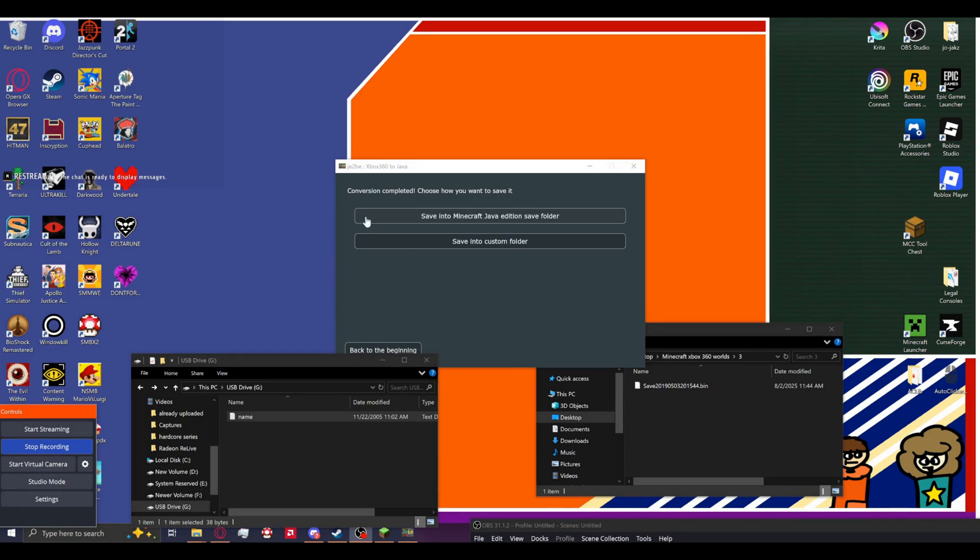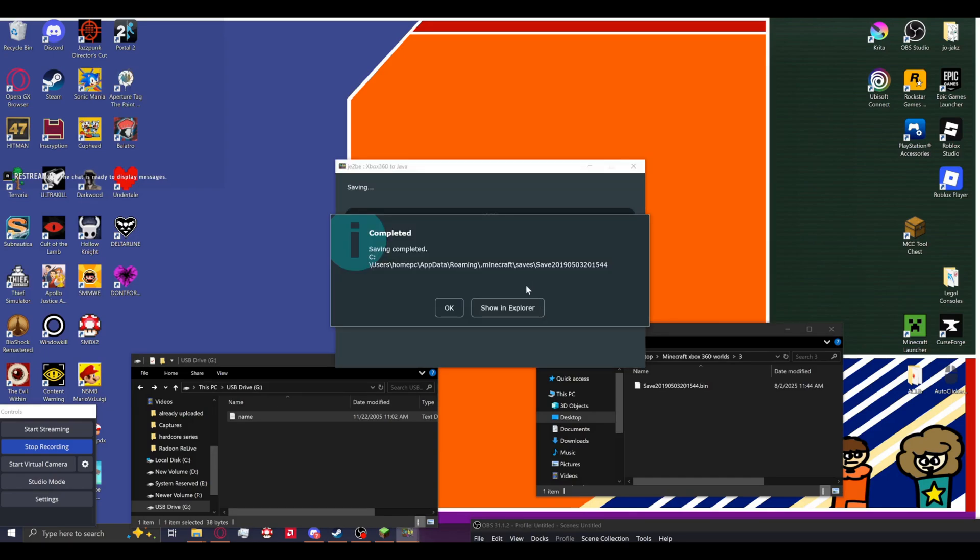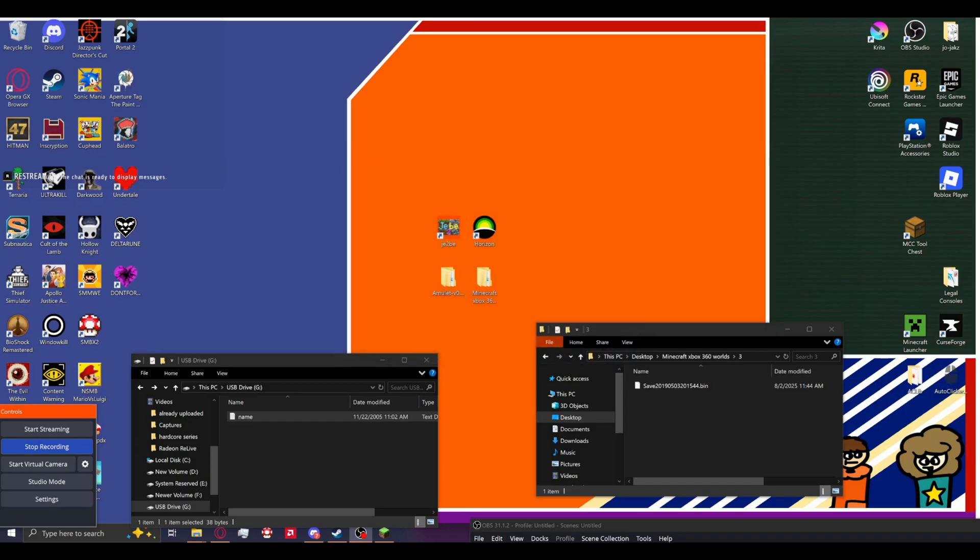So now, once it's done, you will get conversion completed. Choose how you want to save it. You can save it into a custom folder if you'd like, but I highly suggest saving it into the Minecraft Java edition save folder because it will just auto detect where it is. And now you can close this. This is no longer needed.